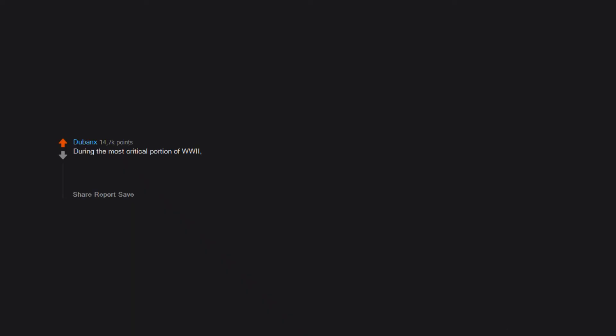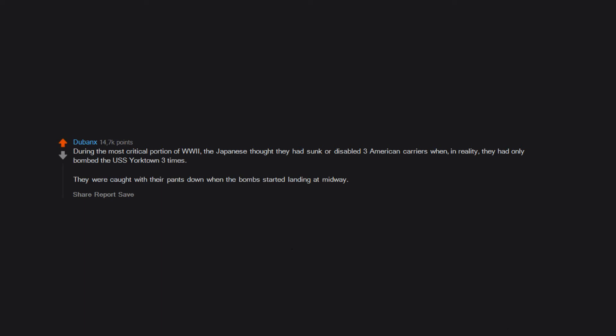During the most critical portion of World War 2, the Japanese thought they had sunk or disabled three American carriers when in reality they had only bombed the USS Yorktown three times. They were caught with their pants down when the bombs started landing at Midway.